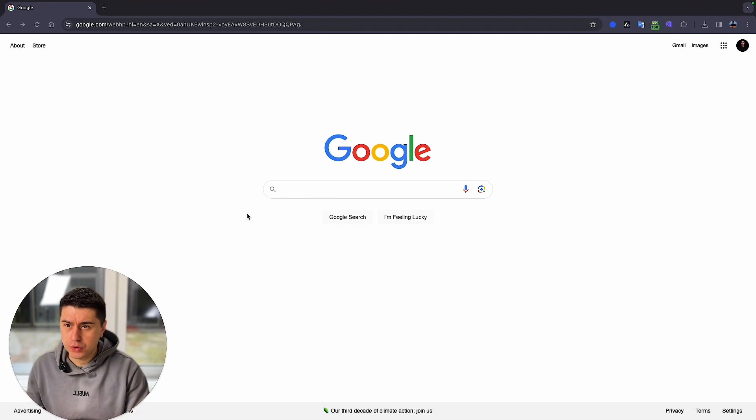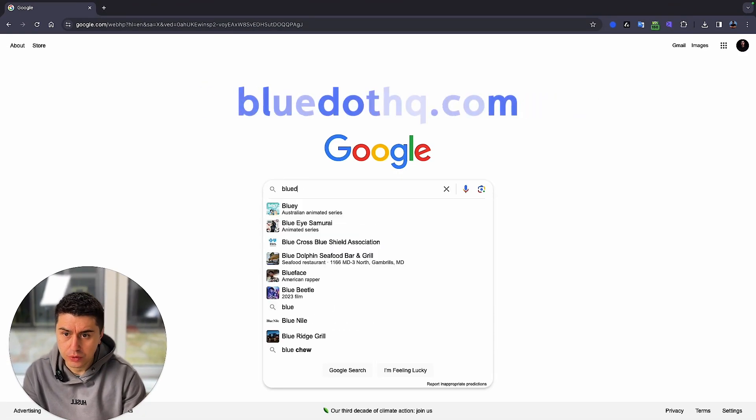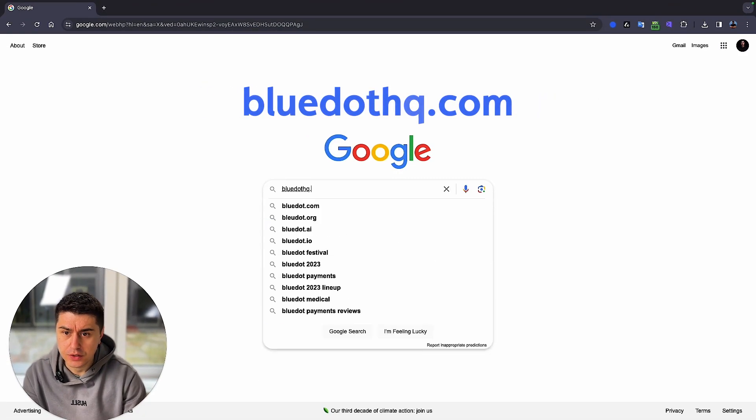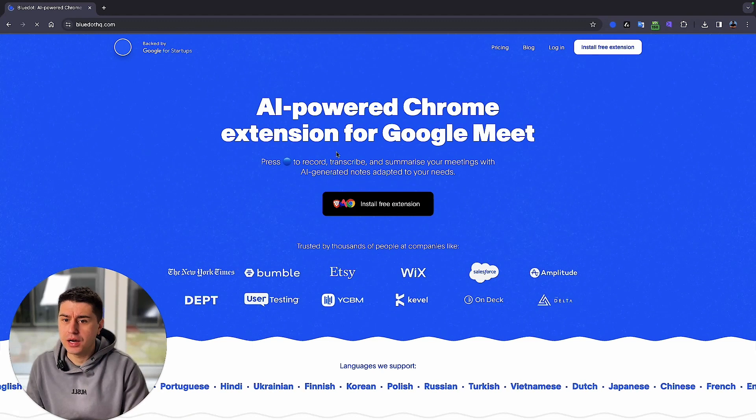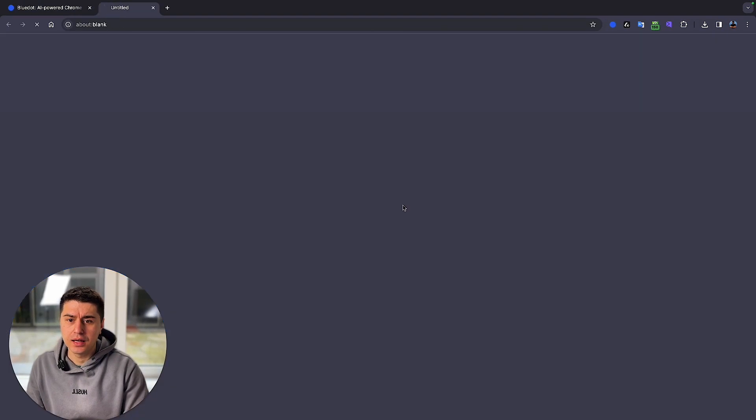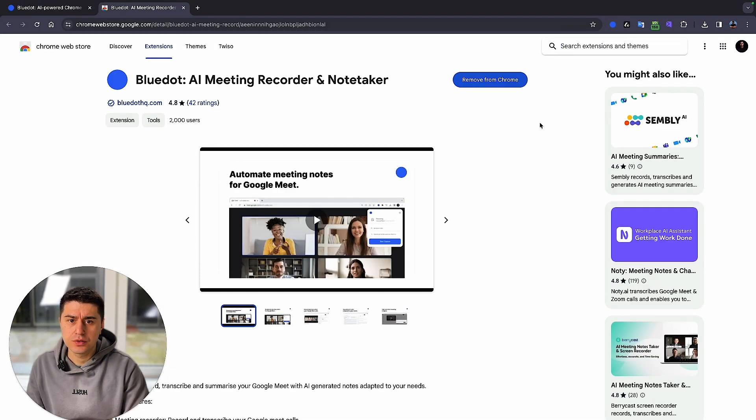Hi, I'm Russ and let me show you how to transcribe your video to text. To do that, you need to go to Google and search for blue.hq.com. Here you have the website and install the Chrome extension.